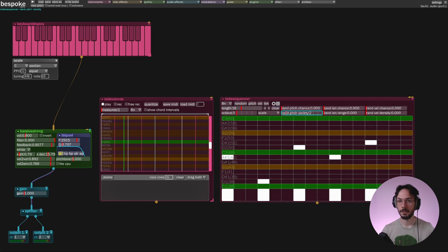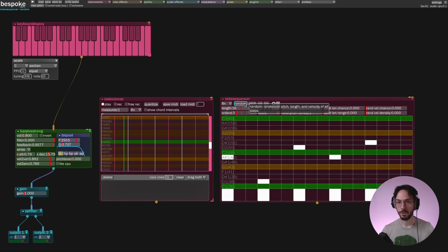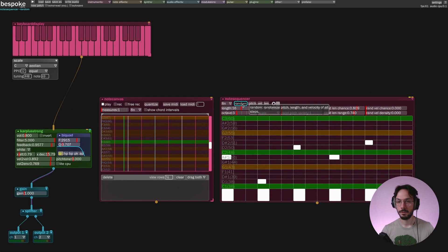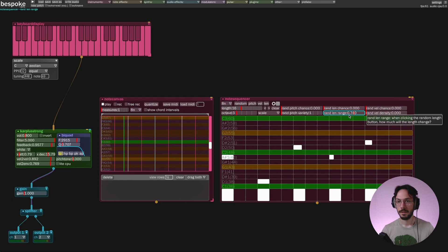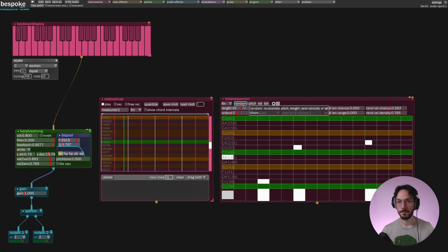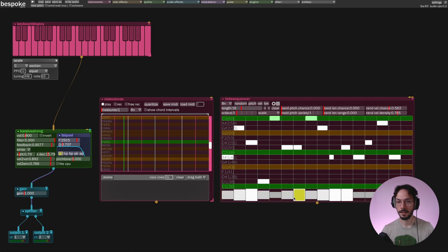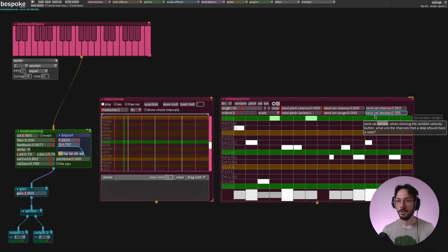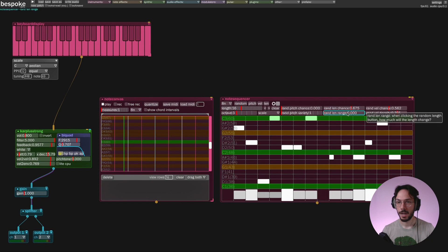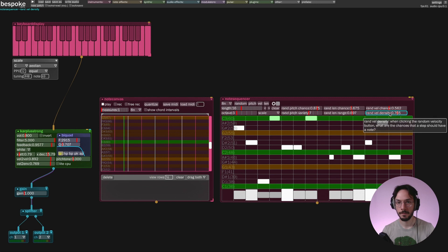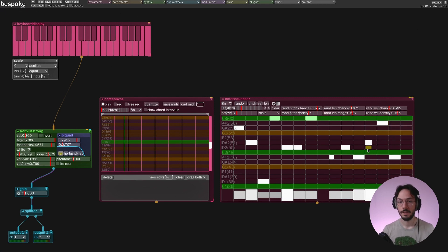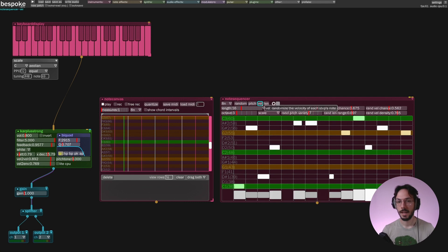The same process applies to random length — if random length is set to 0 and I press random, no modification will be applied. If I increase these two sliders and press random, we can see the note length changing. Finally we have random velocity — you can see the bottom step changing its size, representing its velocity. Once you've found your combination of random chance, range, variety, and density, you can apply randomization to pitch, velocity, or length individually.